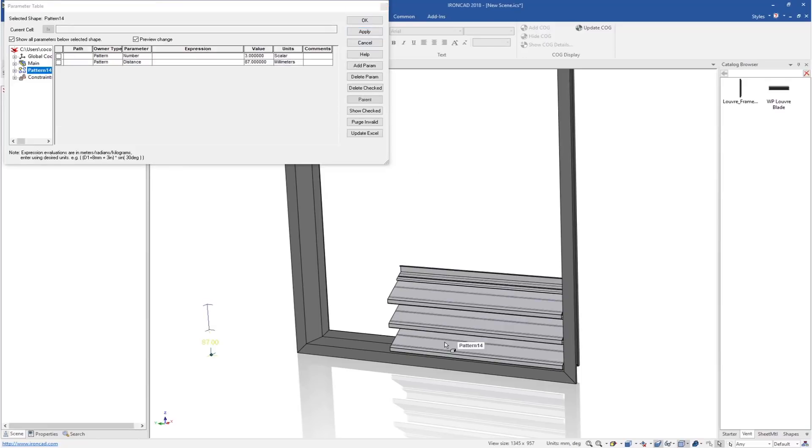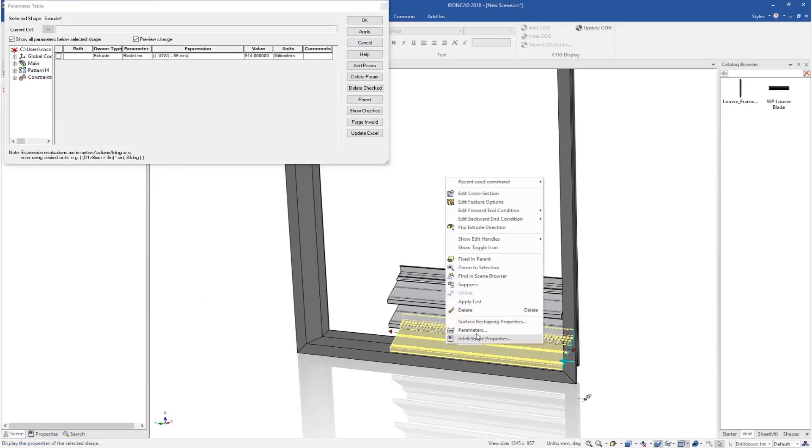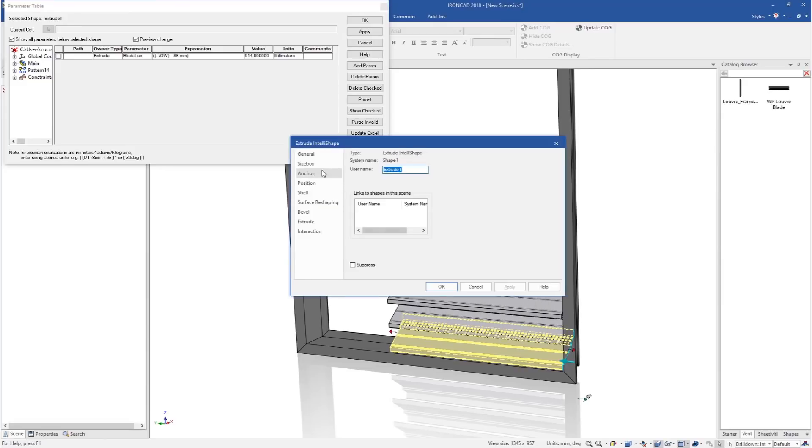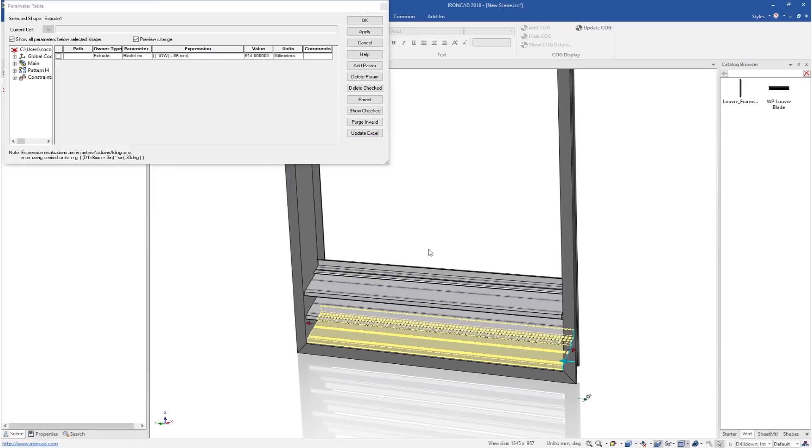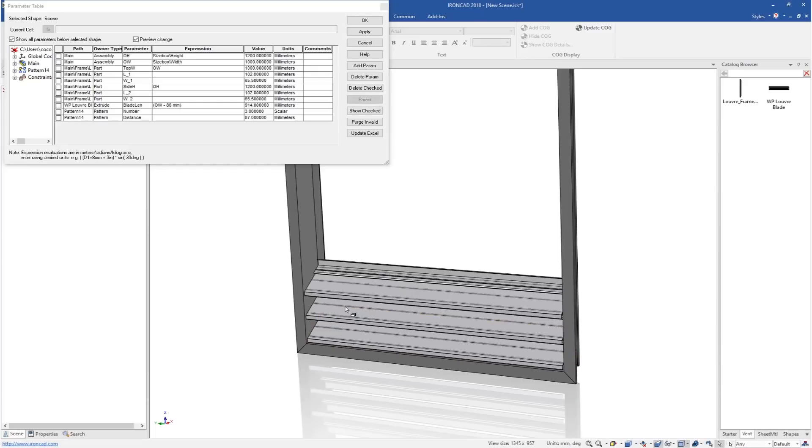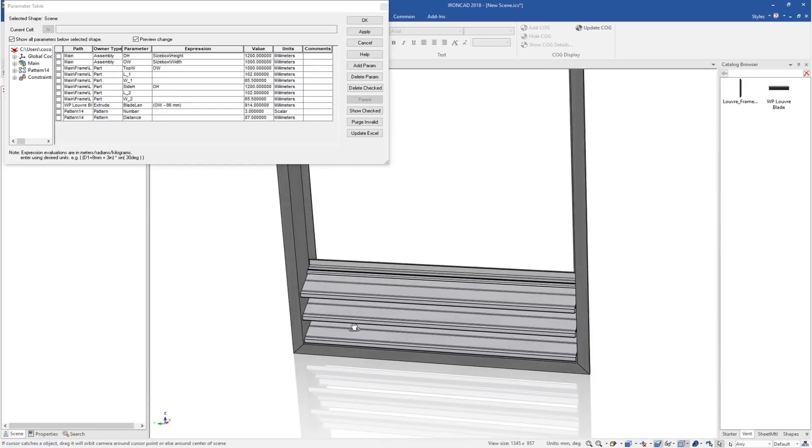Nothing happens yet because we haven't actually tied that to the feature. So we'll go to our feature, go to our IntelliShape properties, to the size box, and that height value, we'll simply make that blade length. And you'll see that update, and all of our patterns update automatically for us.